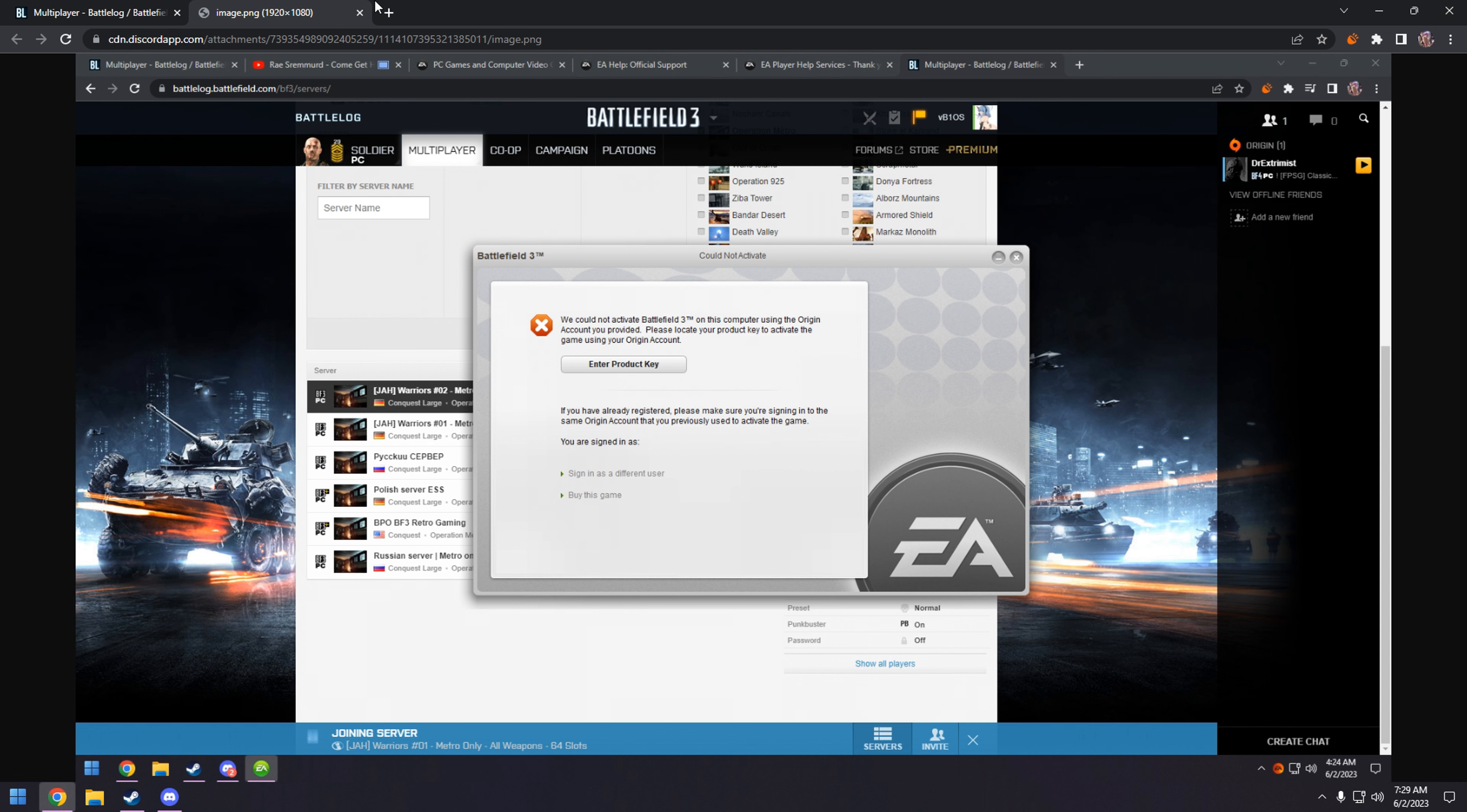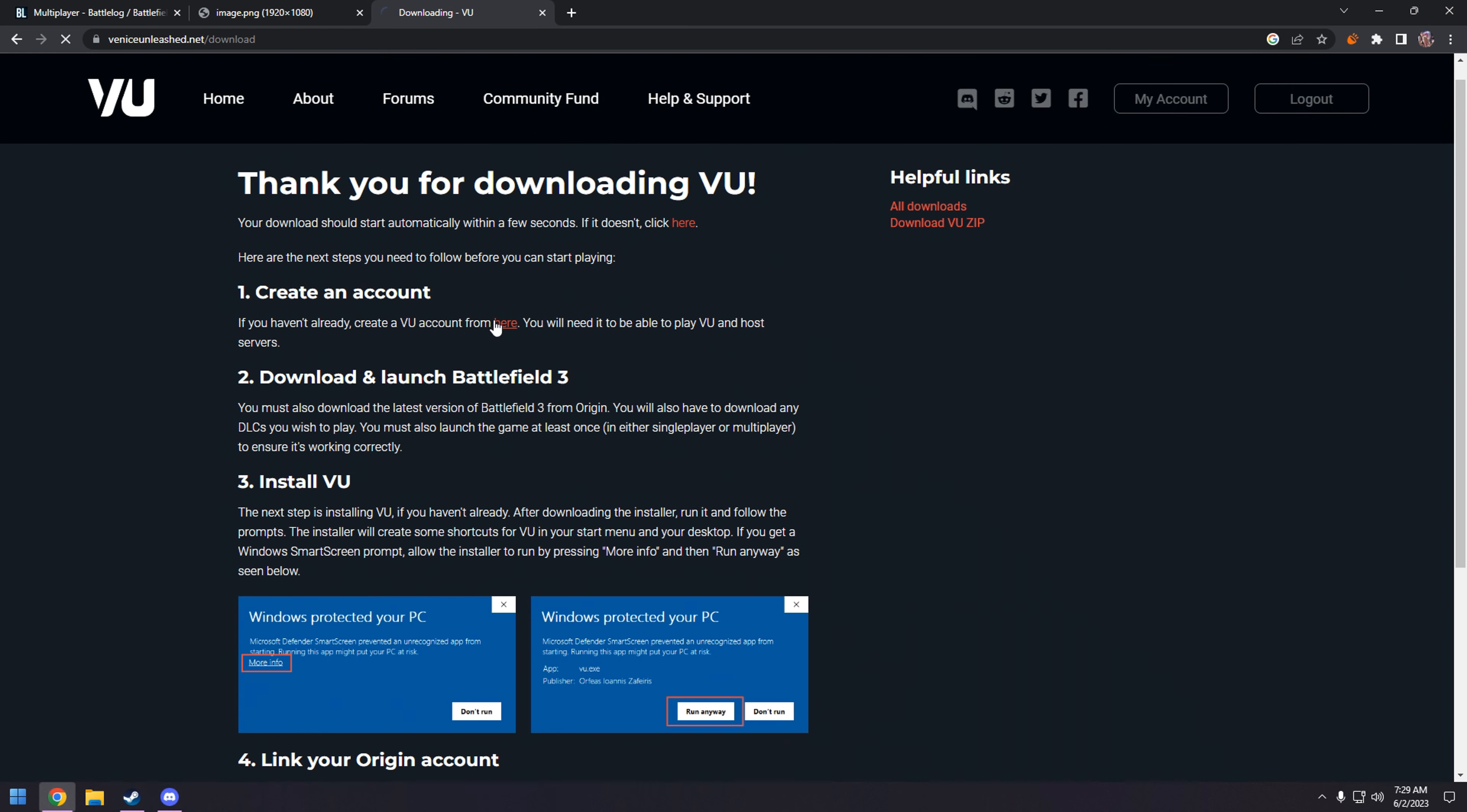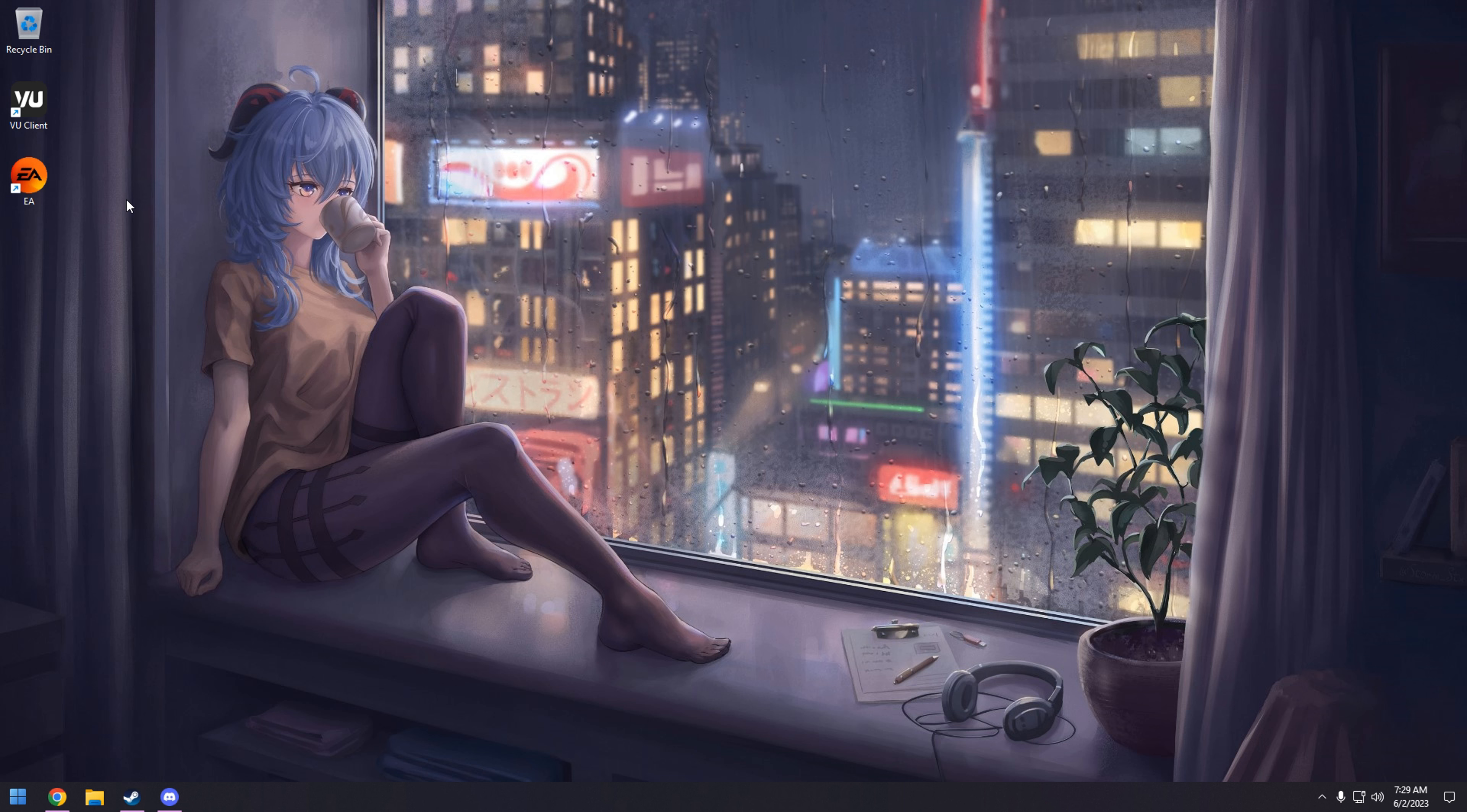First up, you're going to need to go to Venice Unleashed. You're going to go grab the client, download this puppy. 64-bit Windows, whatever, cancel that. When you get the download, you're going to install it. When you install it, you're going to get this shortcut on your desktop.